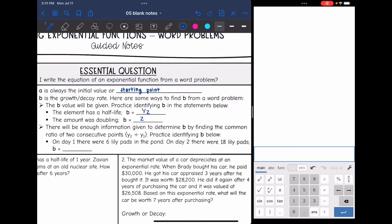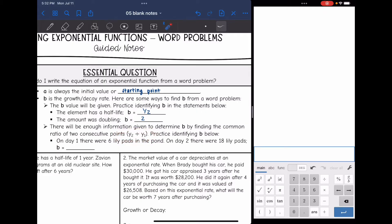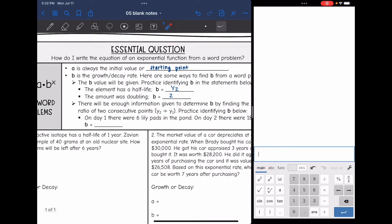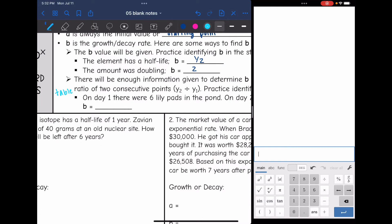Sometimes the b value will be given to you, but sometimes there will not be enough information given to determine b. In that case, you find the common ratio of two consecutive points by doing y2 divided by y1. Sometimes it's best to make a table when this happens, as that can help you identify the consecutive points.